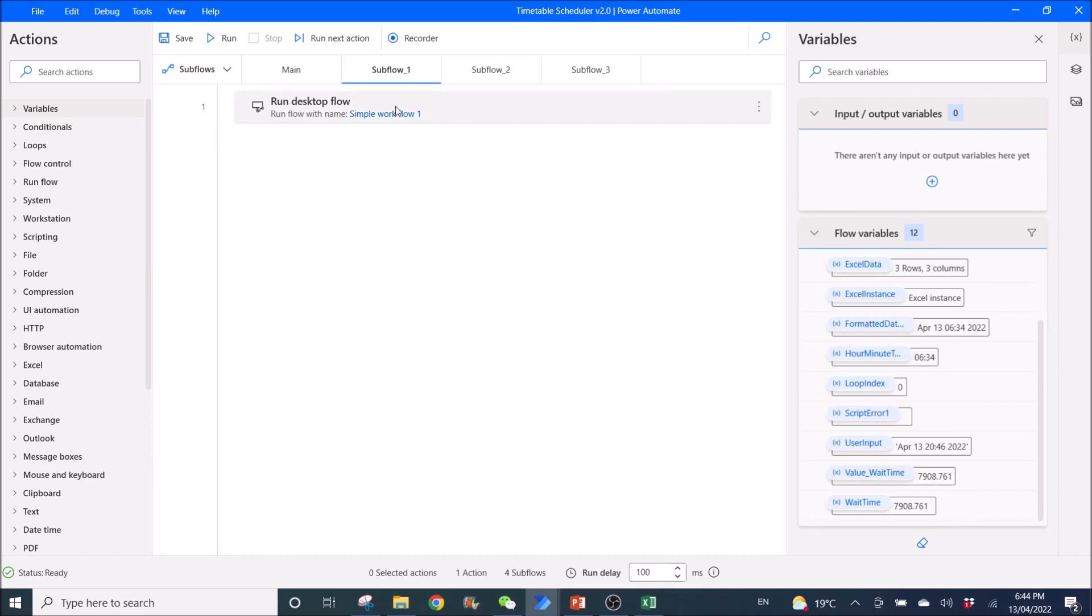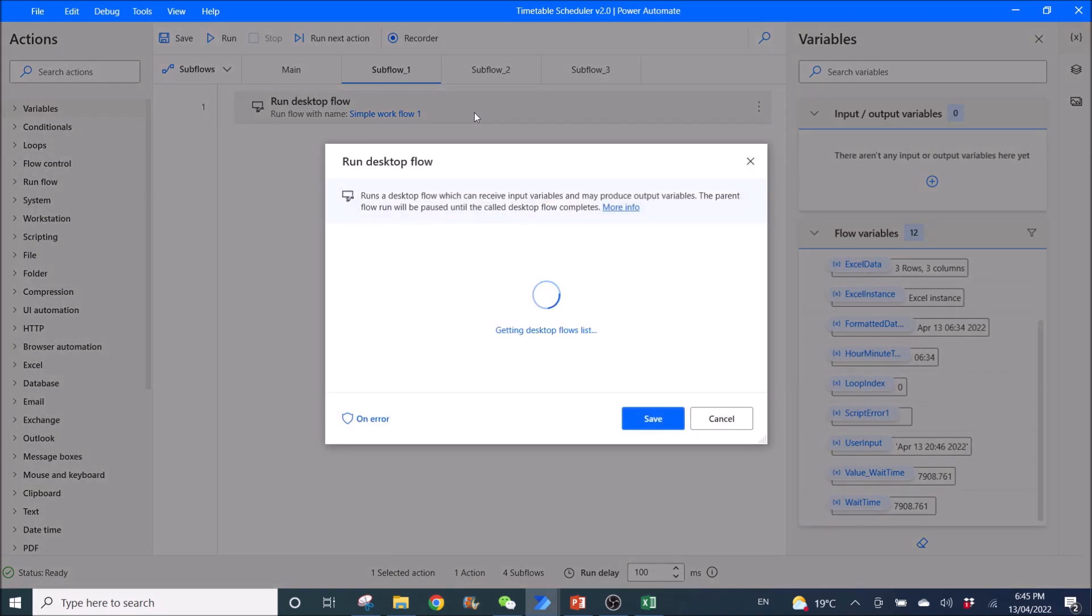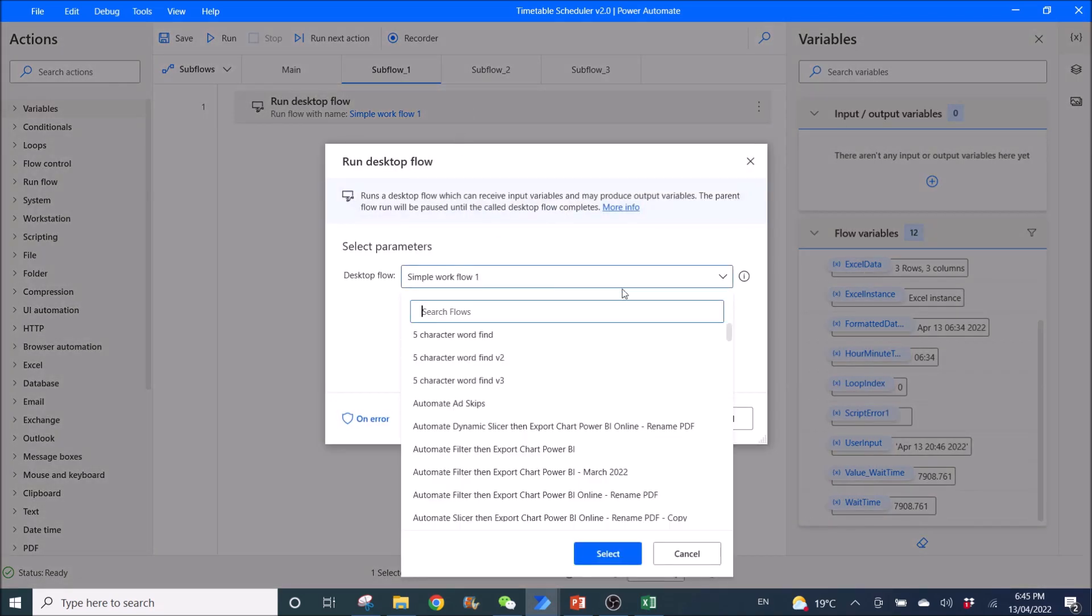So this I already assume that you have already created all your desktop flows. So run desktop flow. So you can select your desktop flows. So just make sure for your reference.